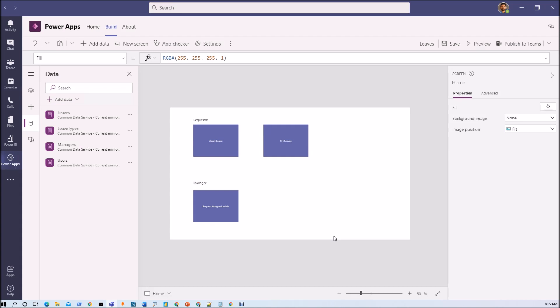Like someone would have a role like requester. Someone would have a role of manager. Someone would have moderate access. Someone would have access of approver. So let's say four or five roles are present.